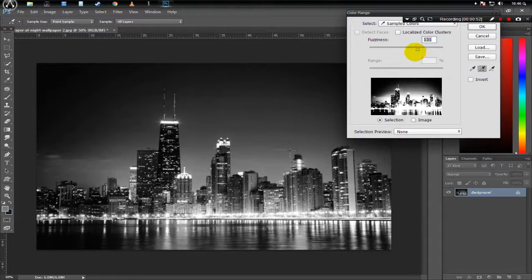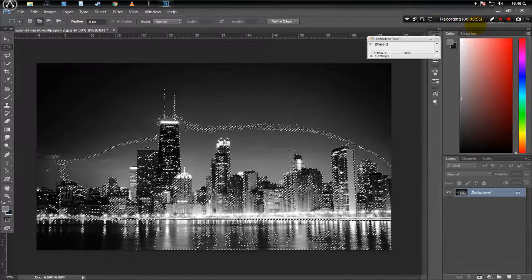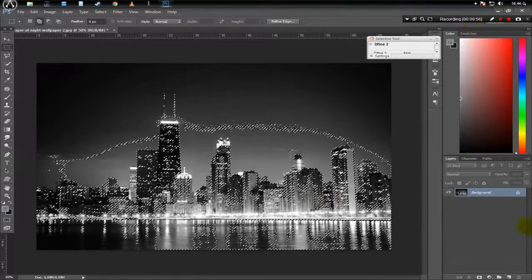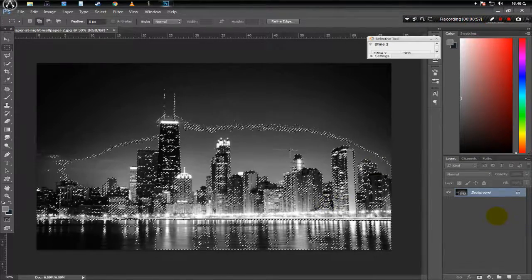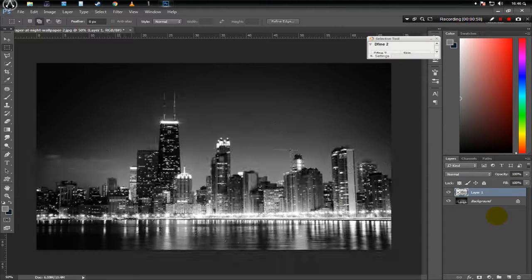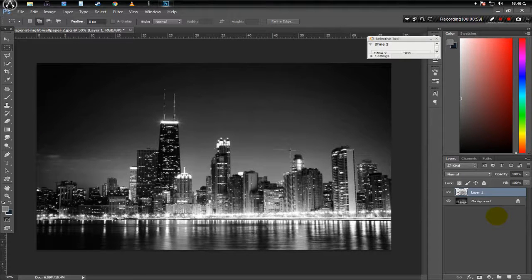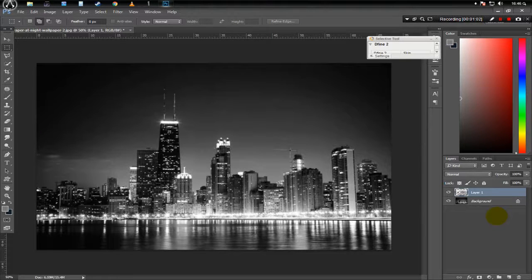Now after you have selected all the lights, click OK and press Ctrl J. Basically Ctrl J will shift your selection to a new layer.